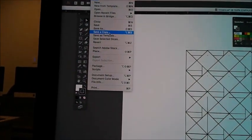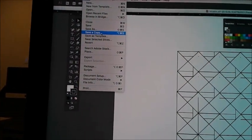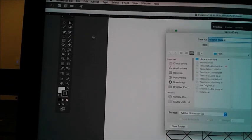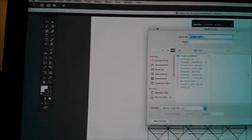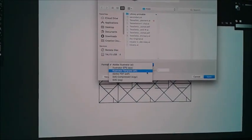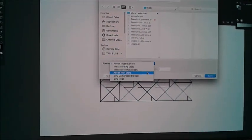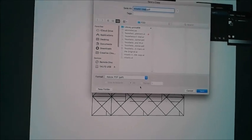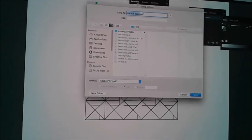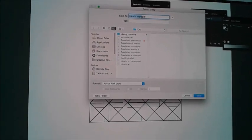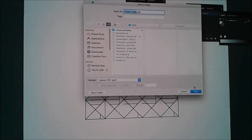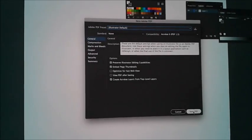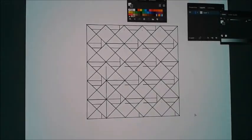So now we are going to save a copy and we are going to change this to PDF which we will be able to print. Okay, this looks fine. Save PDF.